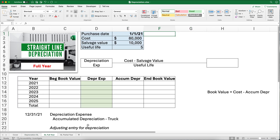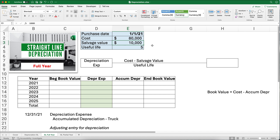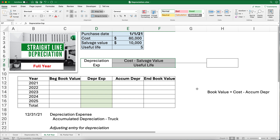So our first example — let's say we have this truck from the picture at the very beginning of the video. We're going to do straight-line depreciation for a full year to keep it simple. We purchased this truck on January 1st, 2021. The cost is $80,000 and the salvage value is $10,000 — meaning at the end of the useful life of five years, we think it will be worth $10,000. That's also called residual value. Here's the formula: cost minus salvage value, divided by useful life.